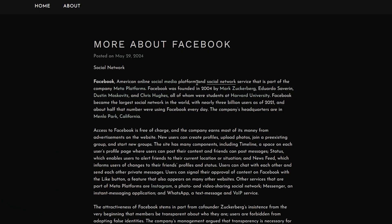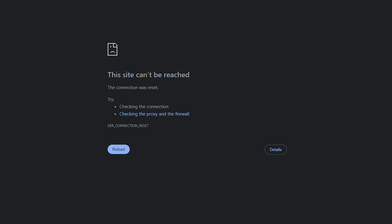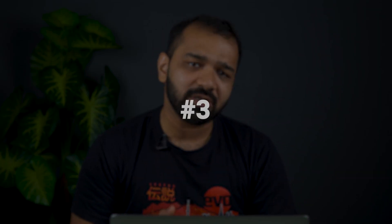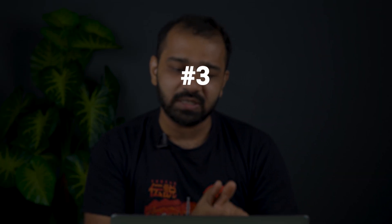More often than not, what happens is if you delete a particular page or update its URL, the internal links don't get updated automatically. As a result, they're still pointing to the old page, and when the Google crawler visits that page, it gets a 404 error.